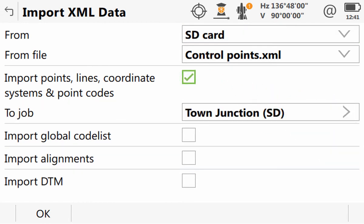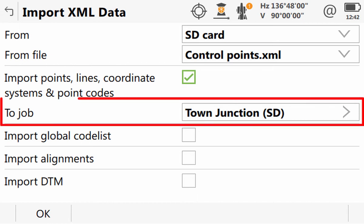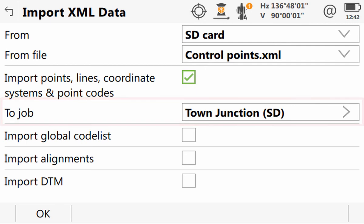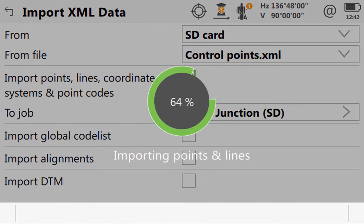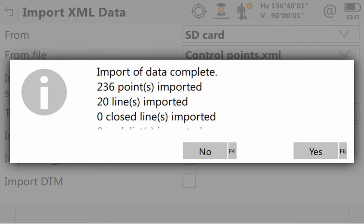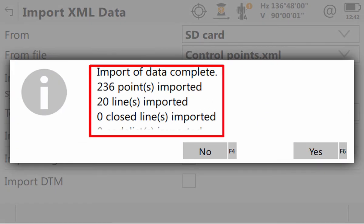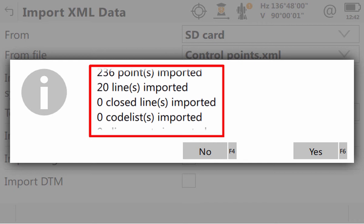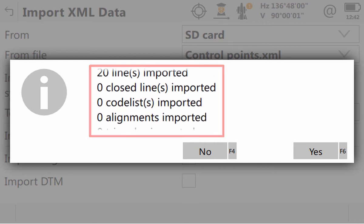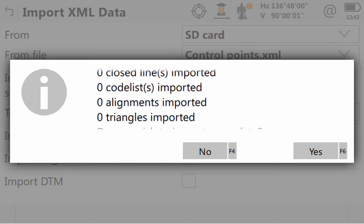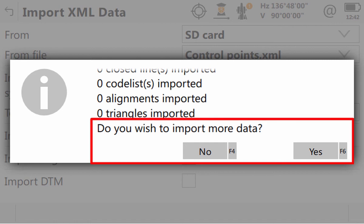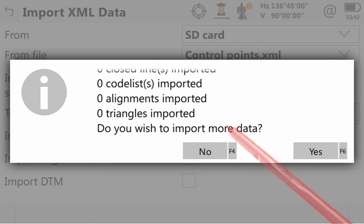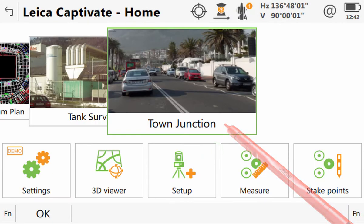We then get the chance to confirm that we did select the correct job from the home screen. And as we had it right, we don't need to make any changes and we can simply press OK to continue with the import. Then, exactly as we saw in the import ASCII video, once the import is completed, Leica Captivate presents us the summary of what has been imported into the job and it offers us the chance to import more data. As we only had that single file to import to this job, we can select No to the question and be taken back to the home screen.